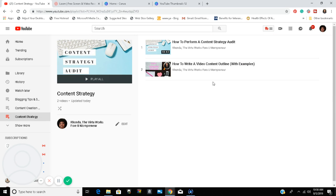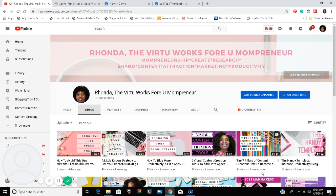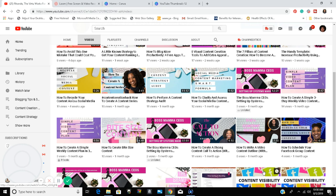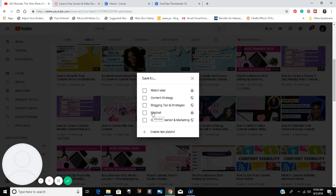Yes, it's saved. I'm going to walk you through it one more time by adding another video. Click on the three dots, Save to Playlist. You can either add it to an existing playlist or create a new one. I'm going to add this one to an existing playlist — and it's saved. Let's go to the Playlist tab.